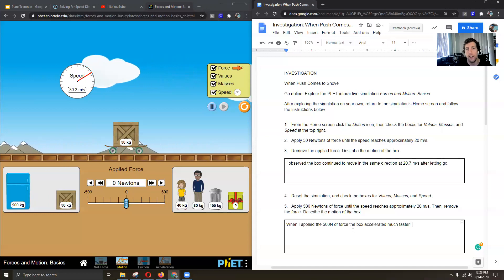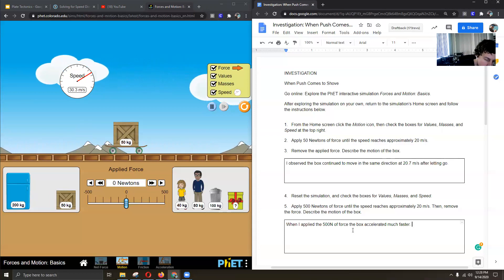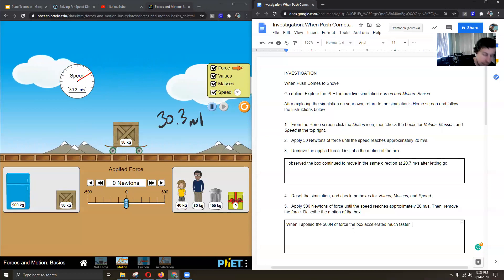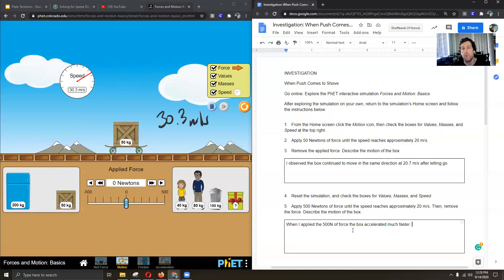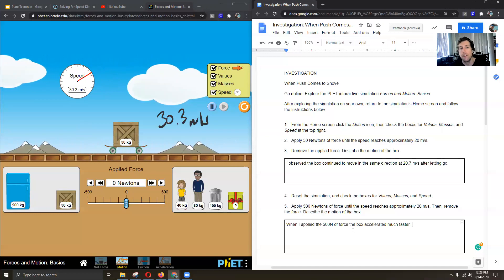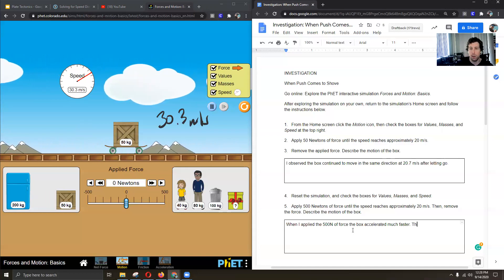We saw that. But now as you can see, my box is still moving. It's still going at 30.3 meters per second. It hasn't slowed down. It's going at the same speed. And it's continuing to move in the same direction. So I want to write that too.